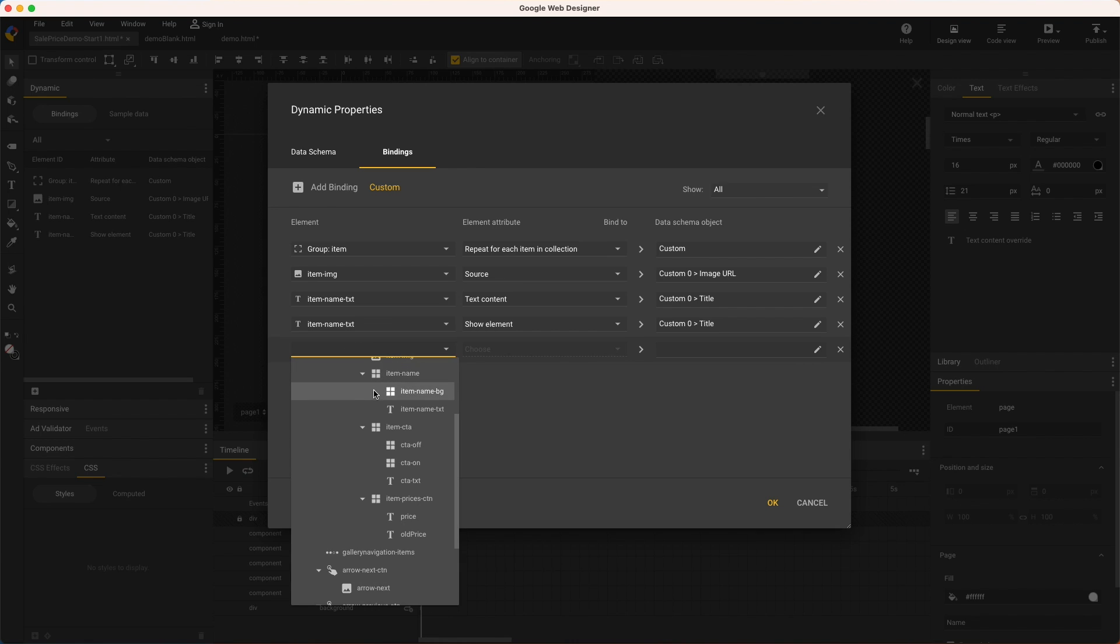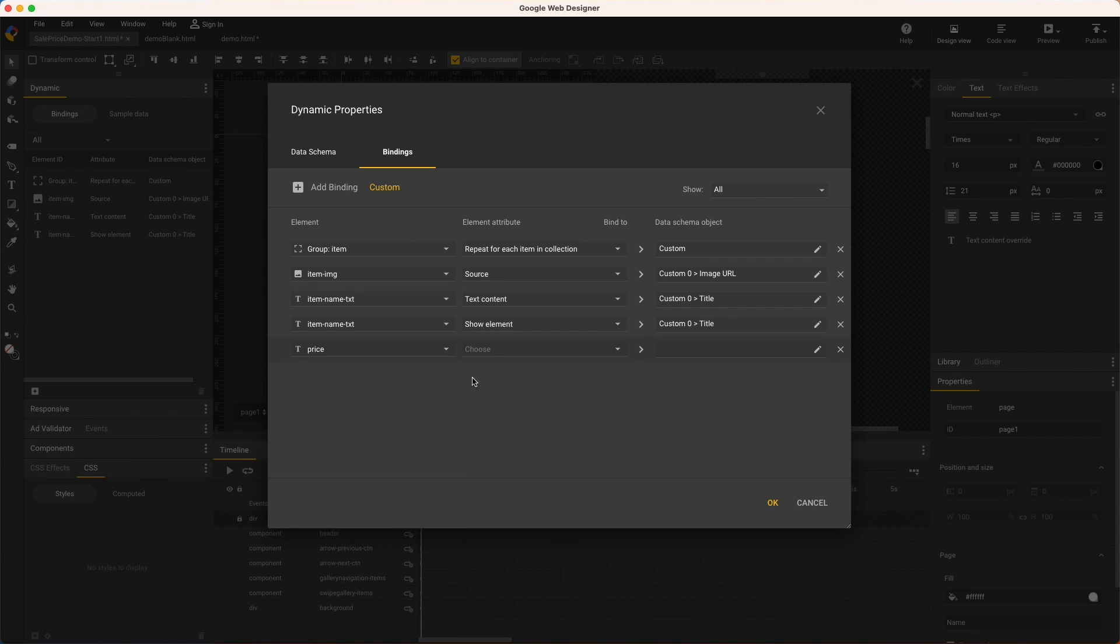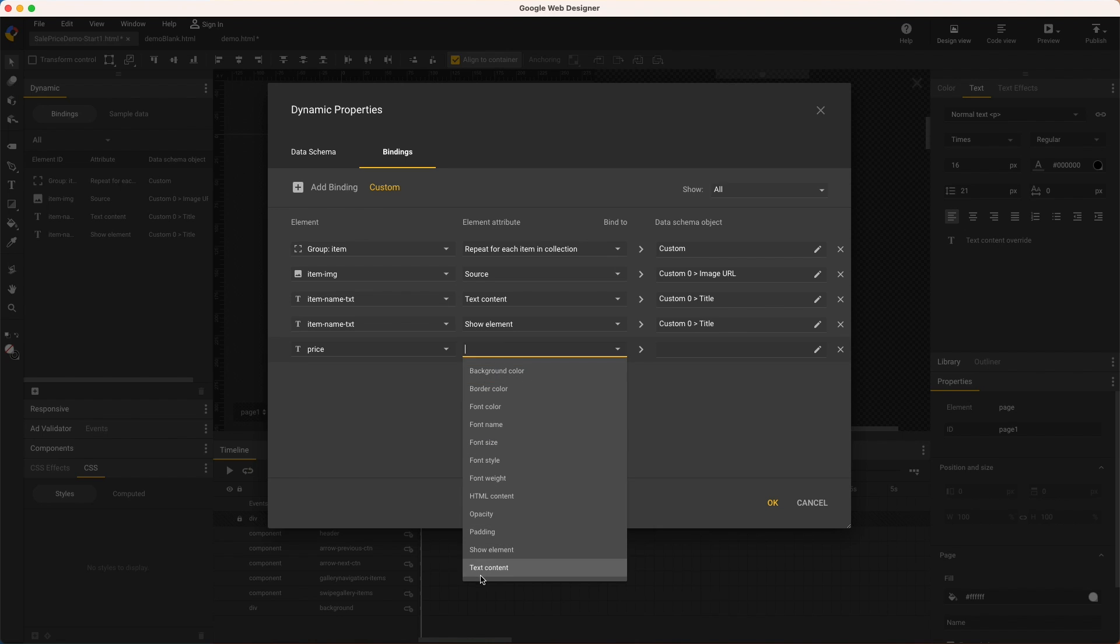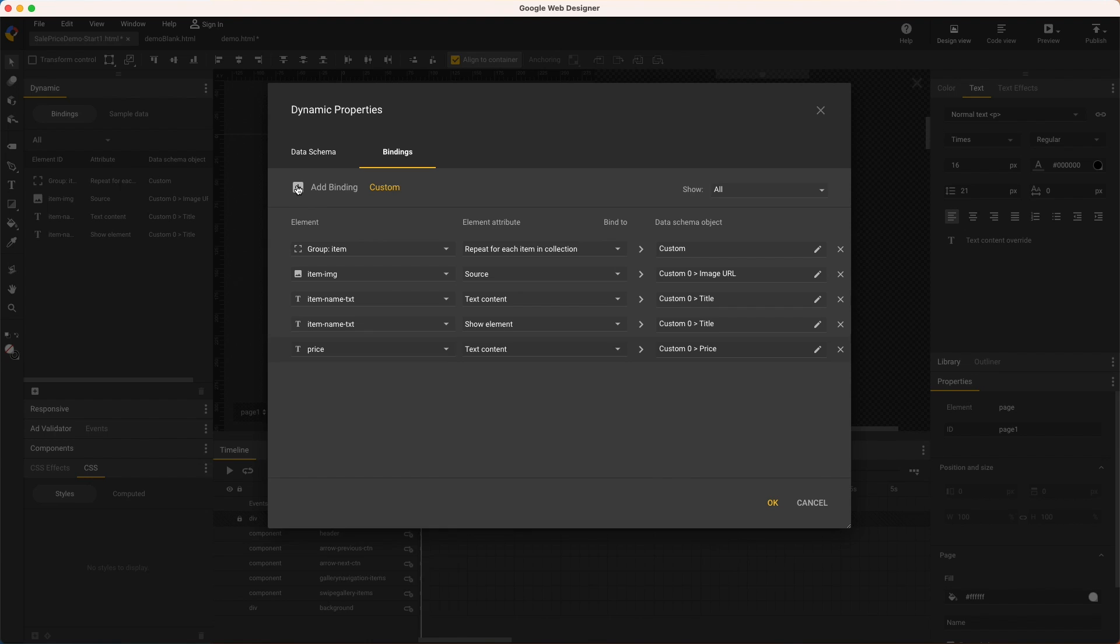Choose the element, select price, text content, and bind to price. Then add another binding with the plus icon, and I can directly select old price.